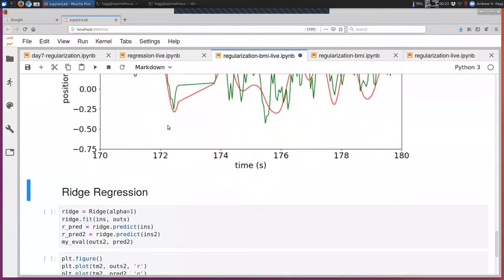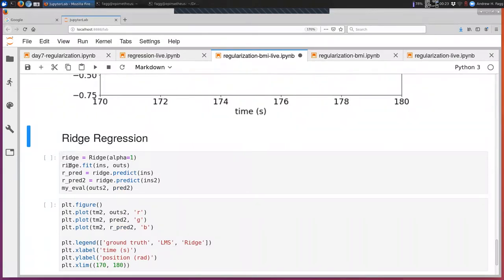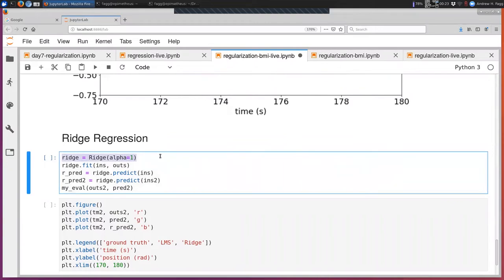I have some code already in place here for ridge regression. You've already seen us use ridge regression in the very simple case. I'm starting out with an alpha of one for our regularization parameter. There's our fit. We're using that learned model to predict both based on training inputs as well as the inputs for the independent data set, and then we're going to evaluate the difference between the ground truth position and the predictions made by this ridge regression model. Let's execute that.